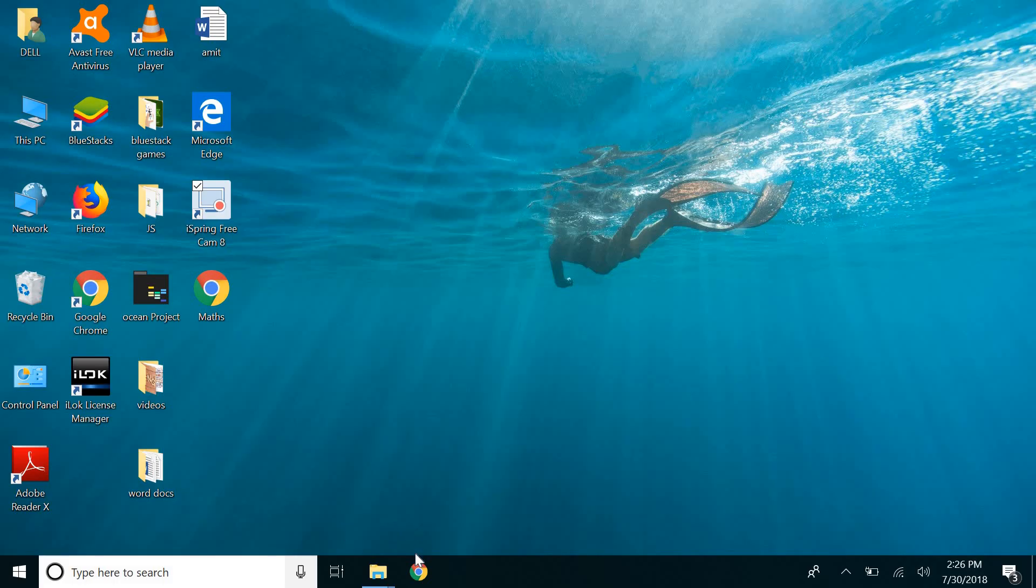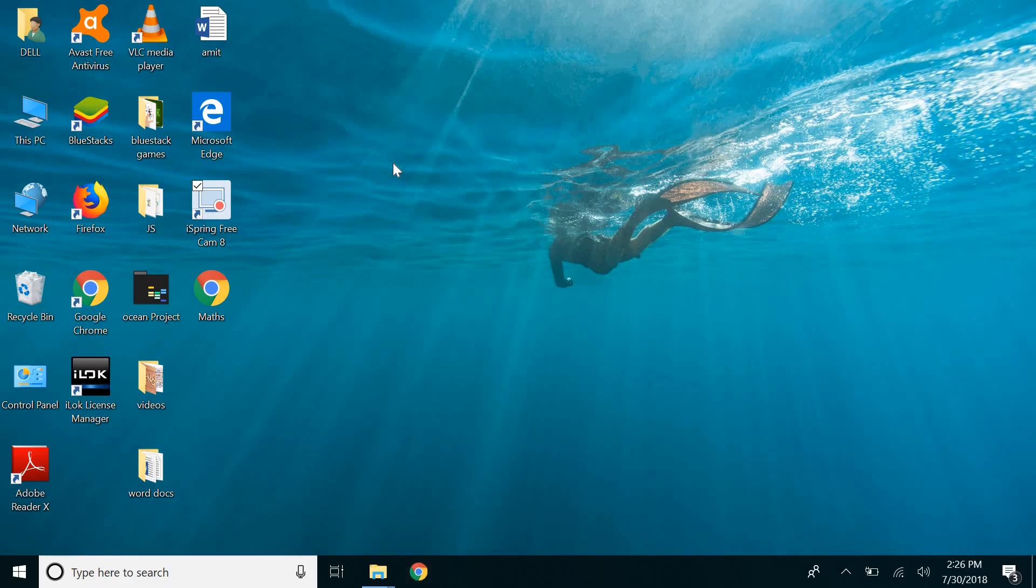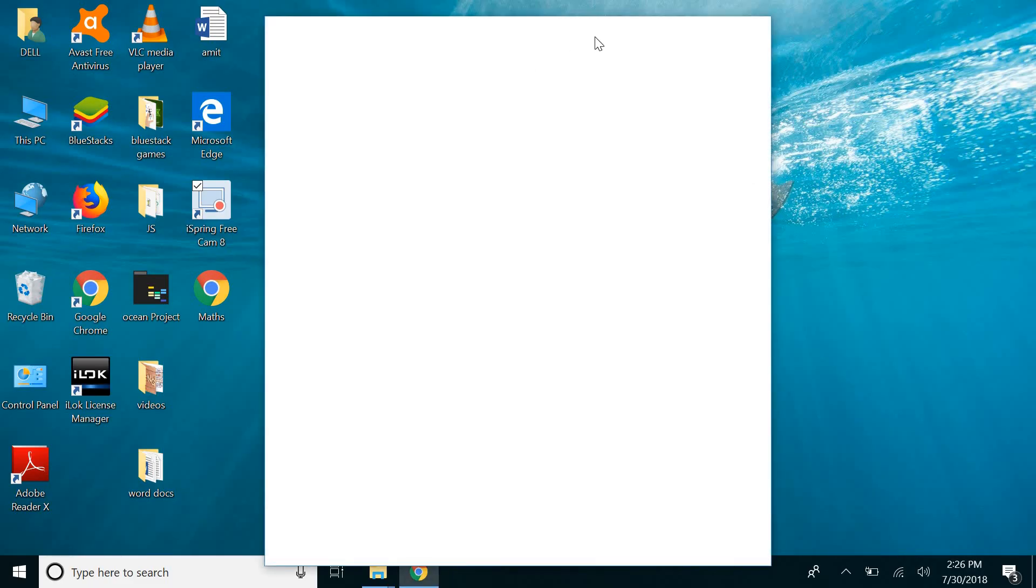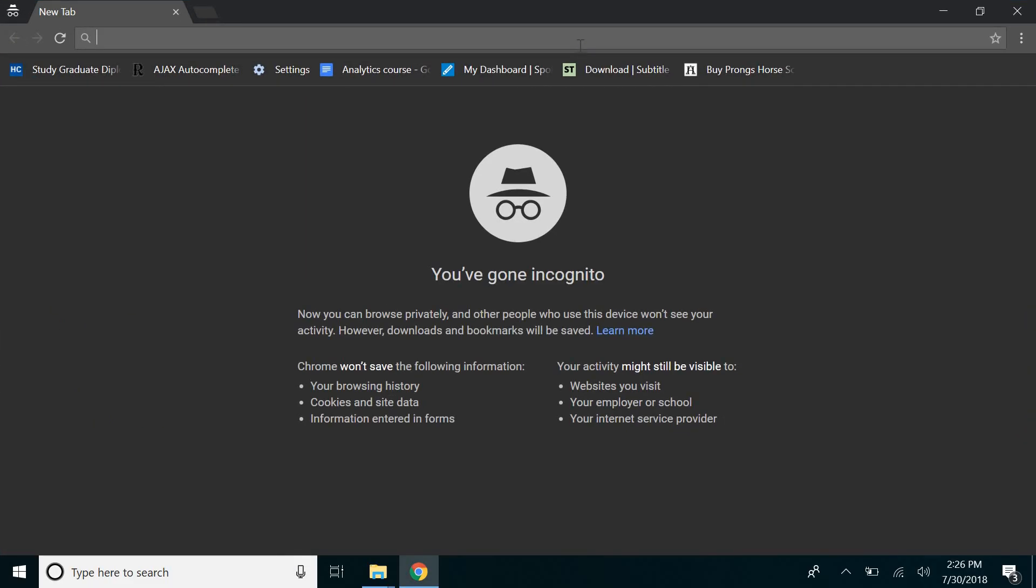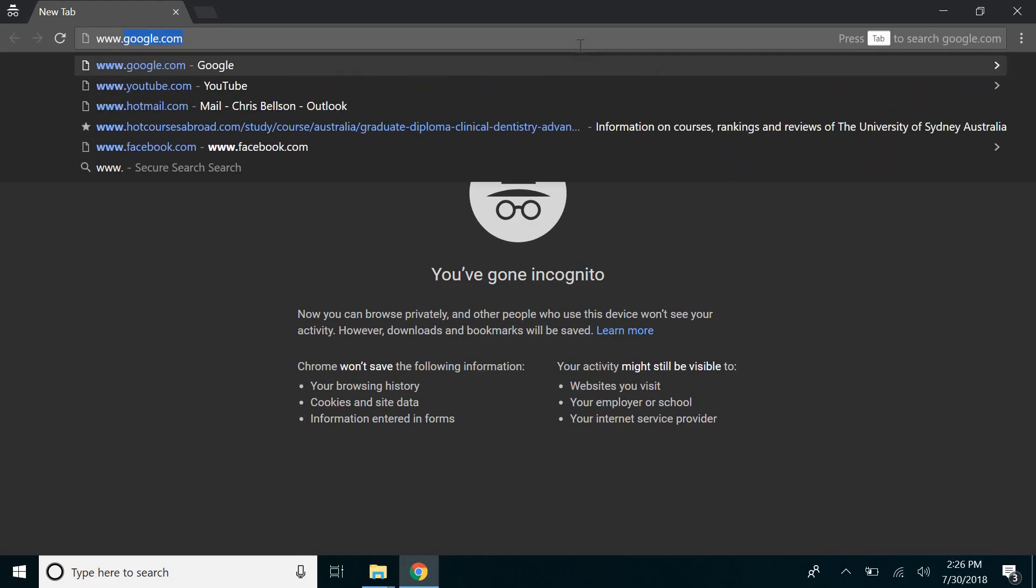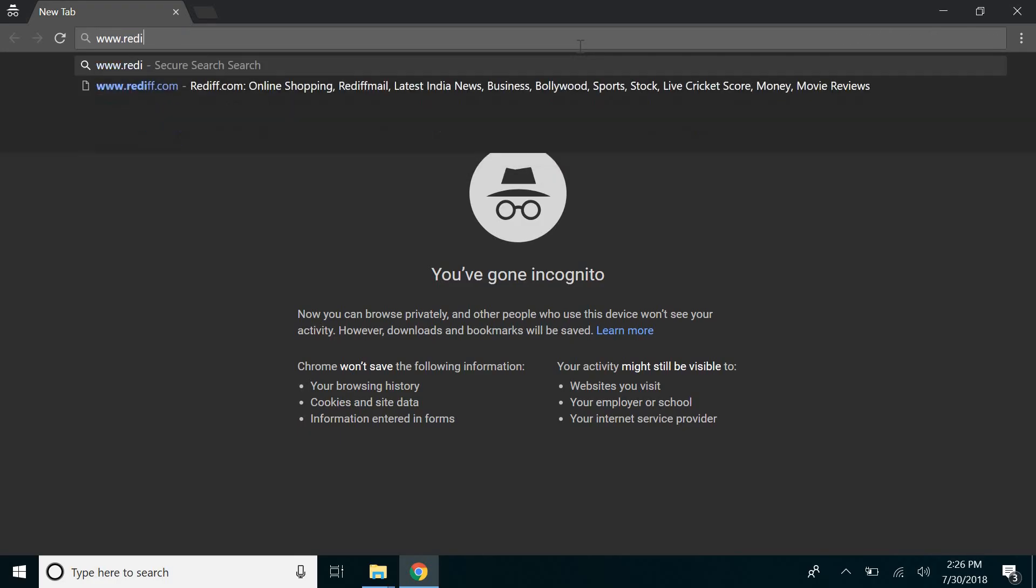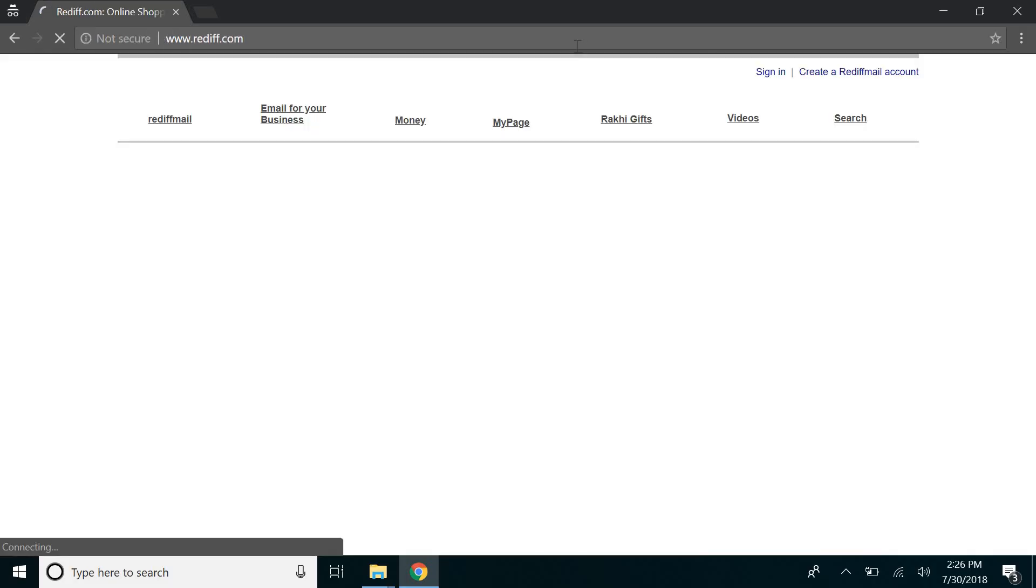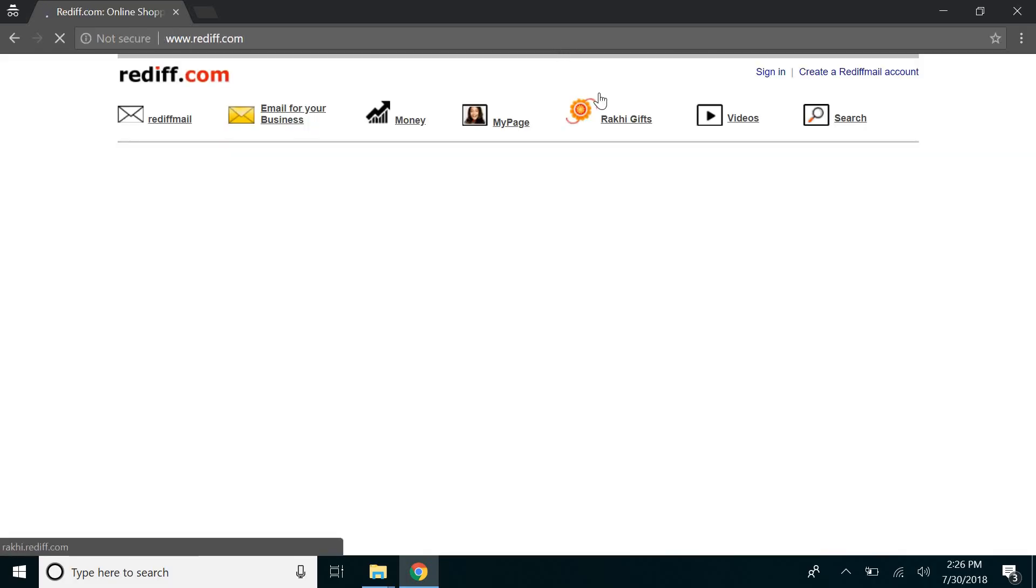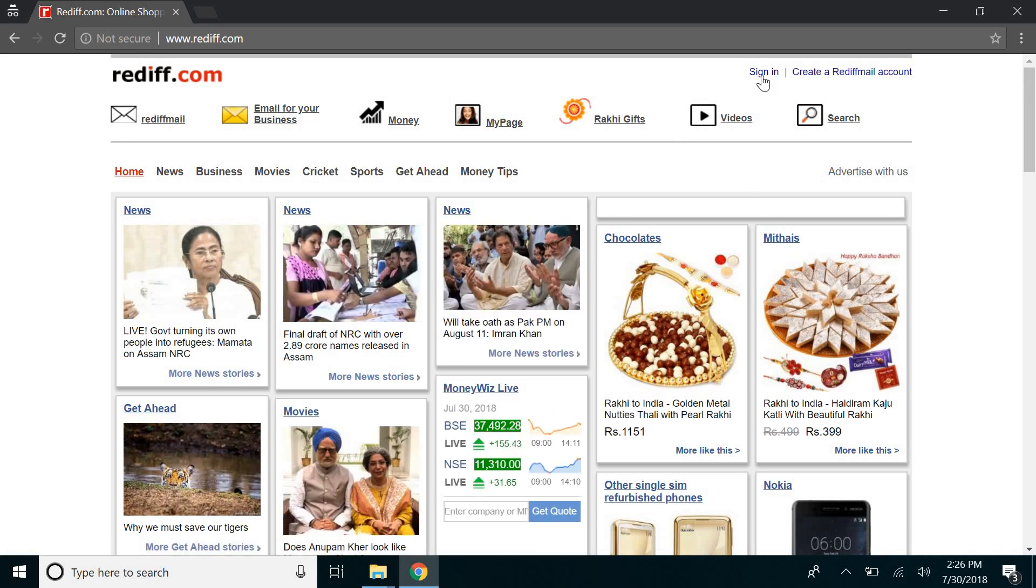So if you do have both these things, you're ready to go. First up, open up your browser and then go to www.rediff.com. On your top right hand corner you can see sign in, go ahead and click on it.